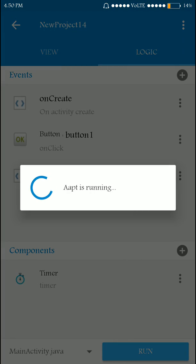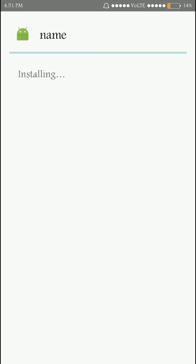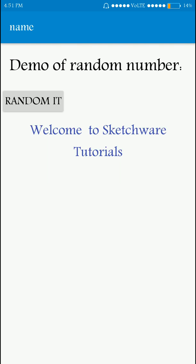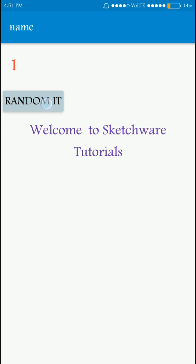Let's update the app. When you open the app, the 'Welcome to Sketchware Tutorials' text is now flashing with different colors — it looks very good. The 'Random It' random number concept is also working. That's it for today — we can do wonders with random numbers. More updates coming soon, please like and subscribe for more videos. Goodbye!